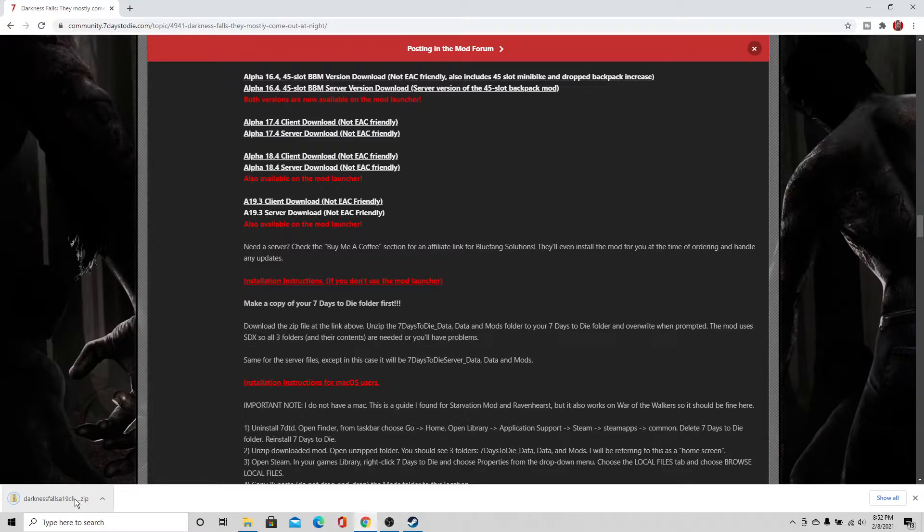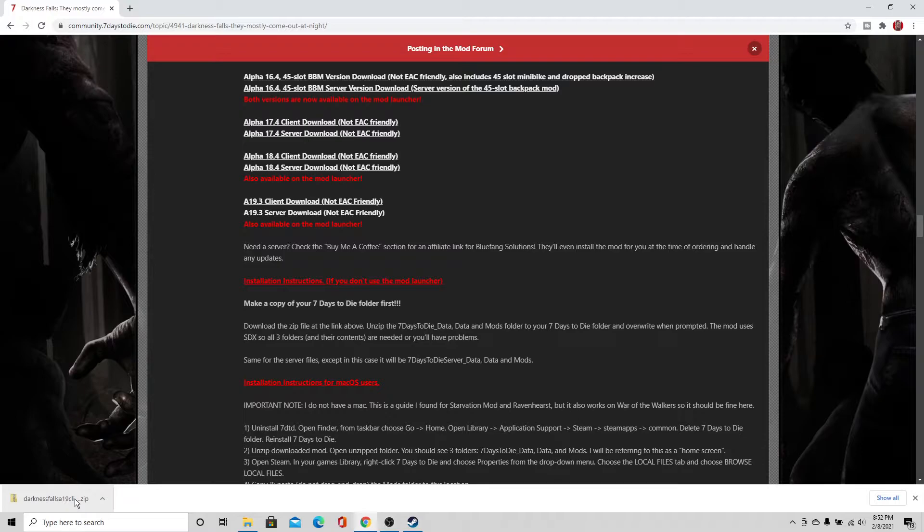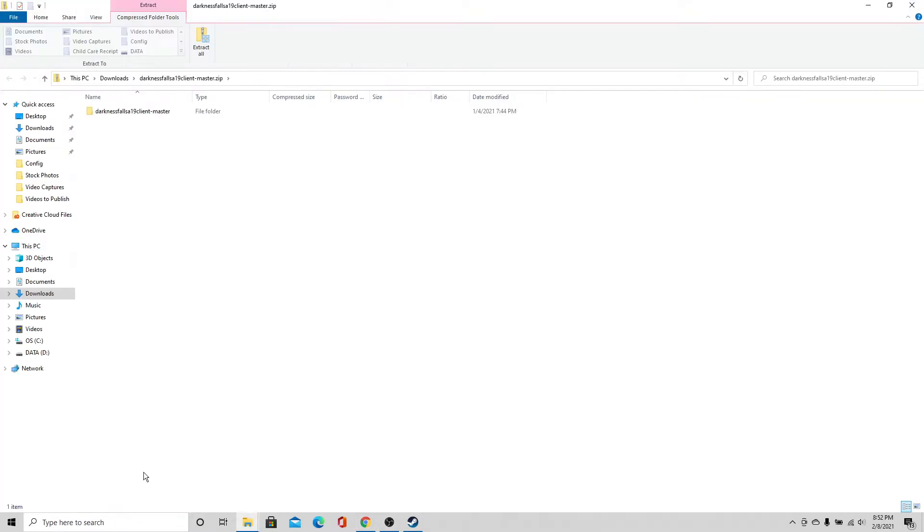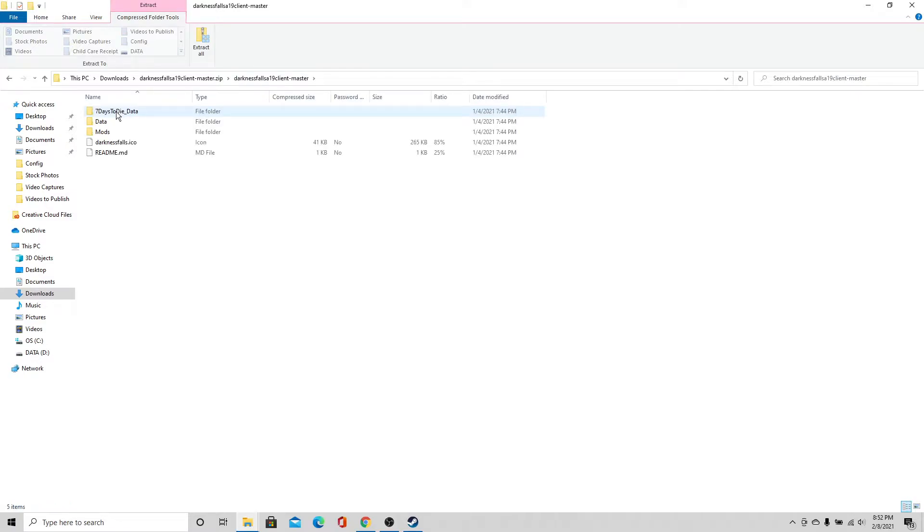Alright, so this finished at about 3.1 gigabytes, I think. It might have been 3.2. It kind of went away real quick there. Alright, so we're going to go ahead and unzip this. We're going to click it to open it up. Here we go. We're going to double click. Alright, and if you remember those instructions, we want these three files.